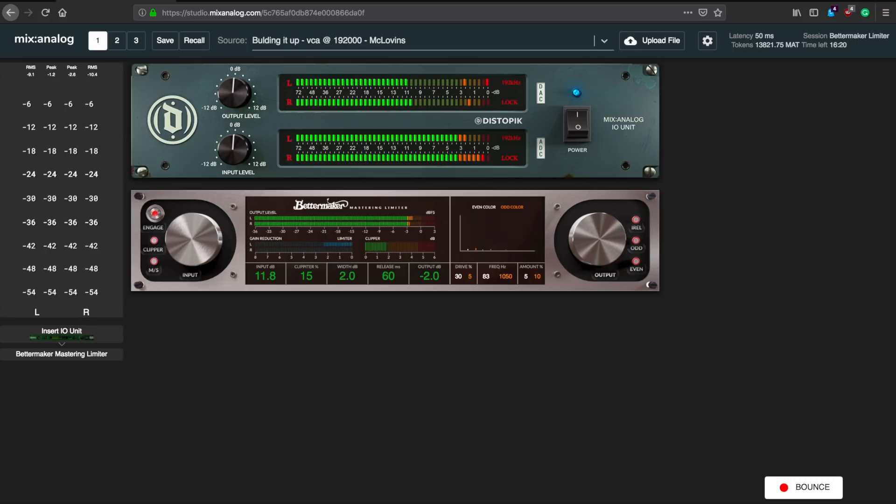And I think that's the gist of it. We've covered all the important features and got a glimpse of what it sounds like. You're very welcome to give it a go with your own material at mixanalog.com and rethink if you'll be buying another software limiter anytime soon. I wish you a good day and hope to see you next time. Bye.